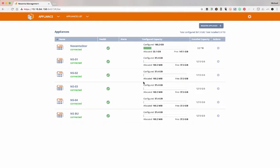This is going to be an overview of the Nixenta Fusion user interface. This is the latest in simplicity and ease of use for software defined storage.